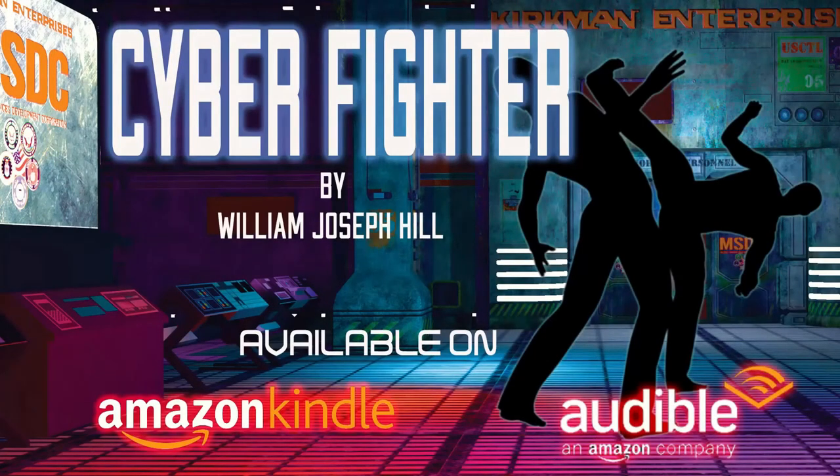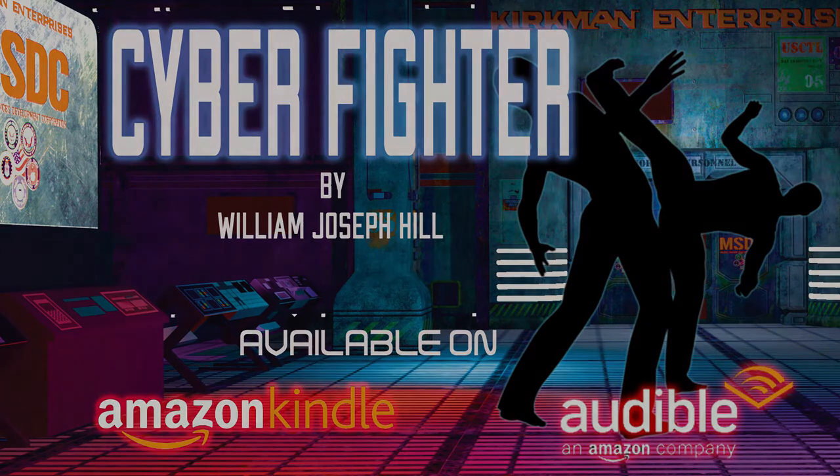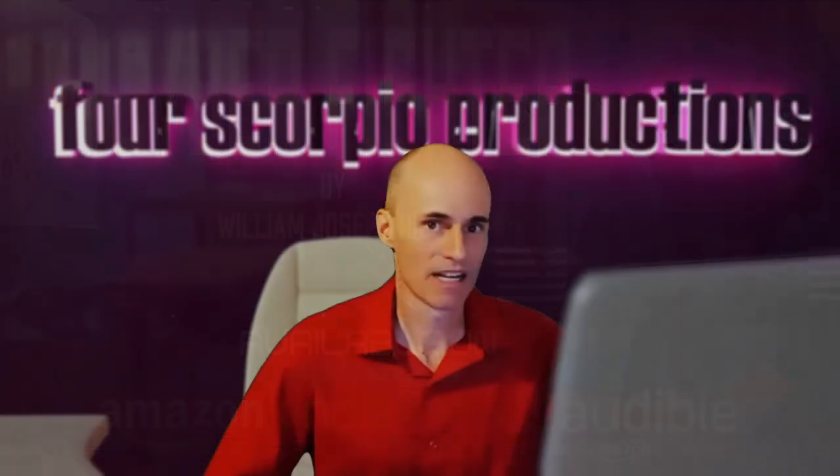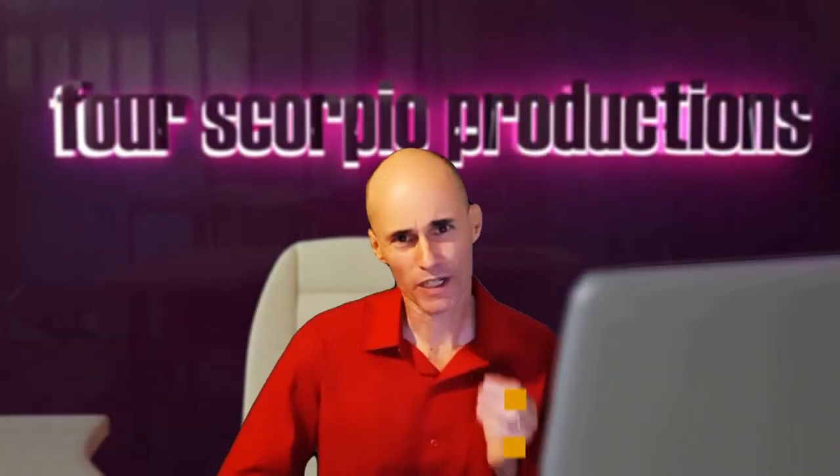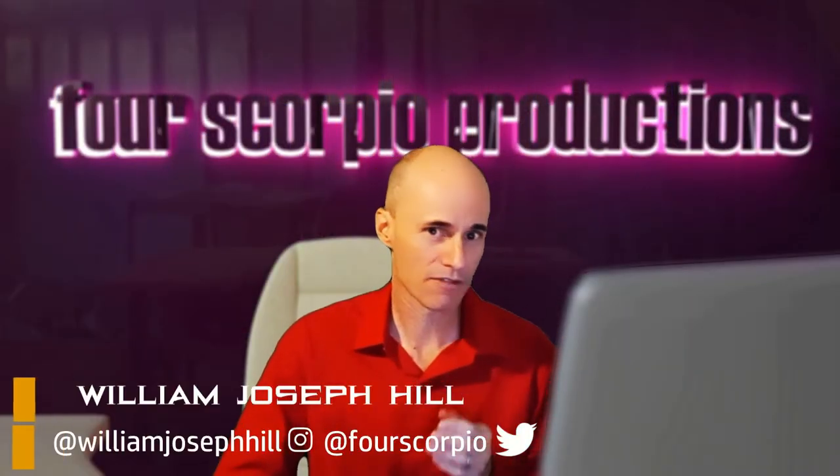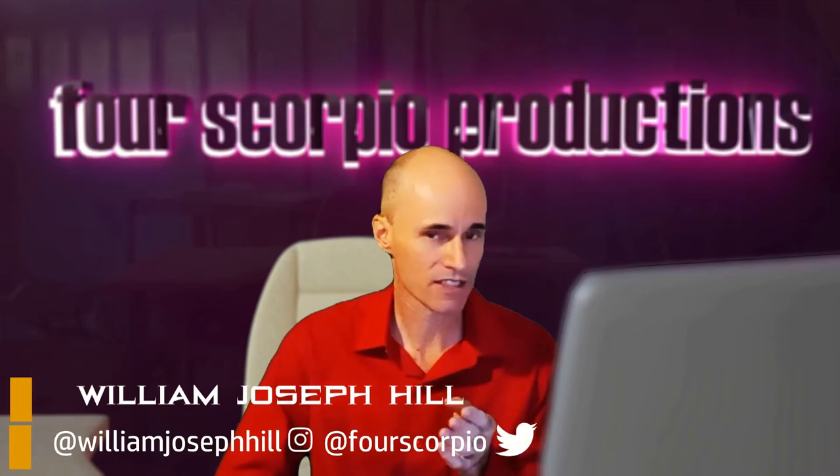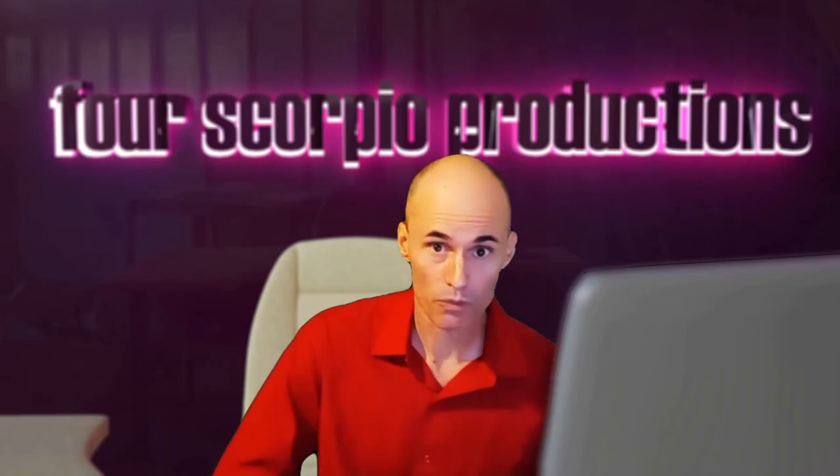This video is brought to you by Cyberfighter, available on Amazon and Audible. Hey everybody, how's it? You know, we're going to do a little change up here, and instead of doing visual effects, I'm going to do a little bit of directing 101.